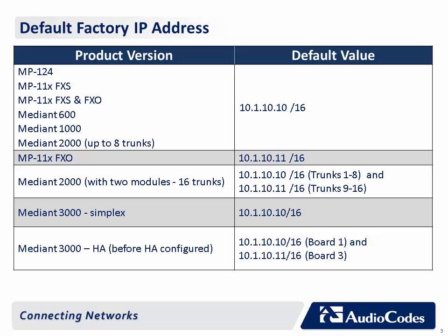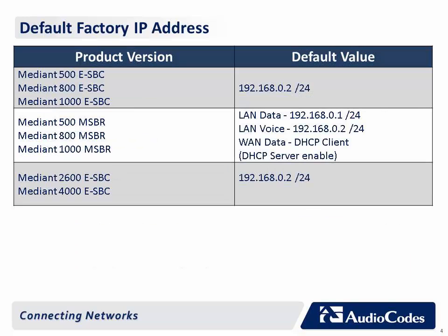When using Telnet or the web browser to connect to the device, you will need to know the default IP address from the factory. The list of devices shown here are the most commonly configured devices using Telnet or the web browser.